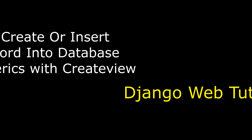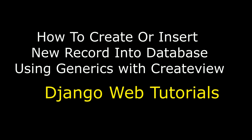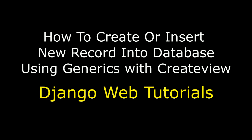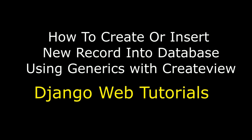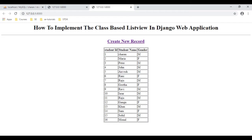Hello friends, welcome to my channel. This is Charan. In this video tutorial I will explain how to create or insert a new record using generics with a CreateView class in Django Python web applications. Here we've got the final output - notice a 'Create New Record' link is added. At this moment this table contains around 16 records and the last student name is Mornal.